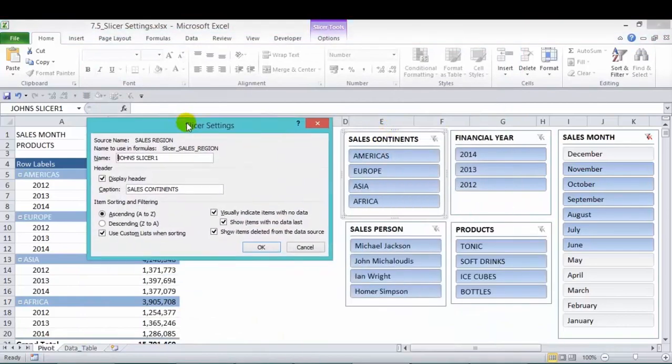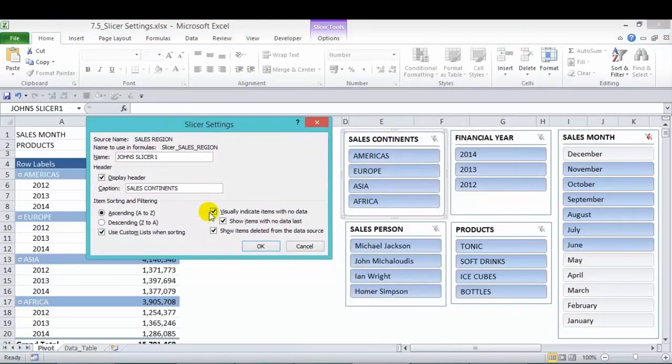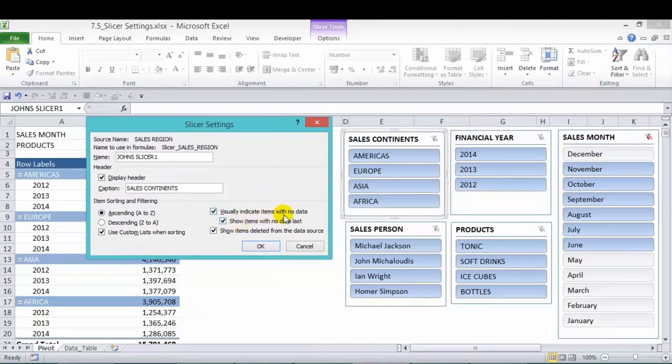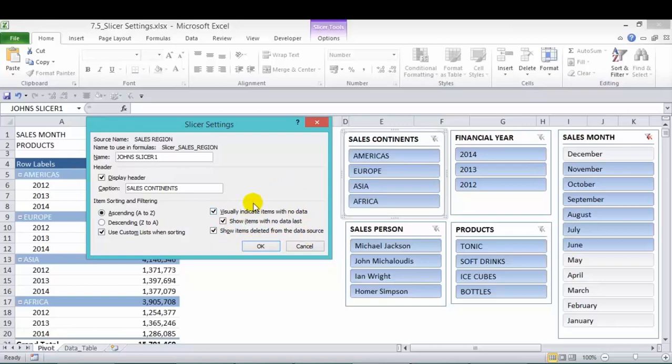And then we also have a few other check boxes here that you can check or uncheck. Now this says here visually indicate items with no data, show items with no data last, and show items deleted from the data source. So you can leave them on, depends on what you like. I usually leave them on. And let's press OK.